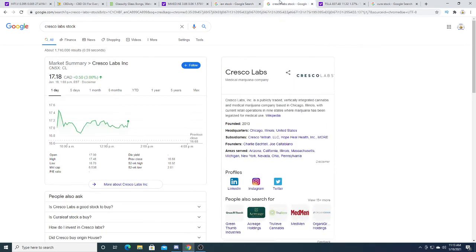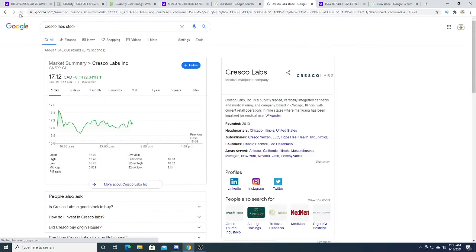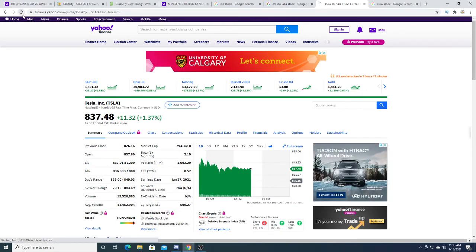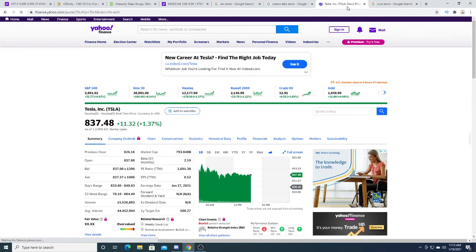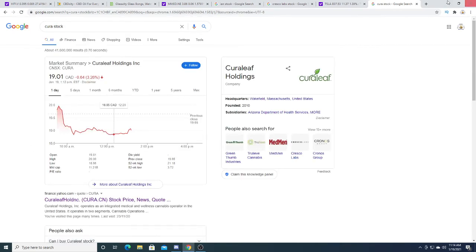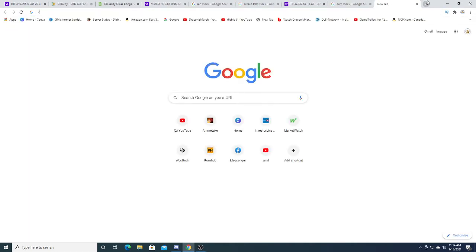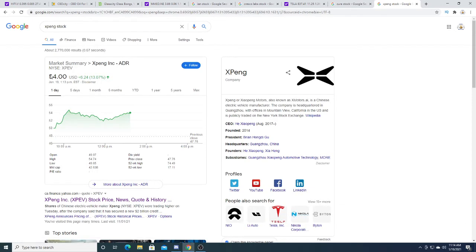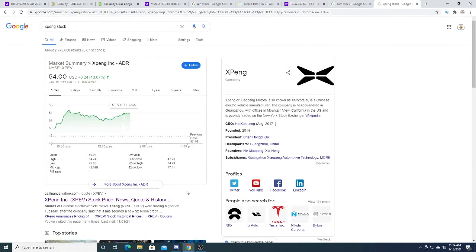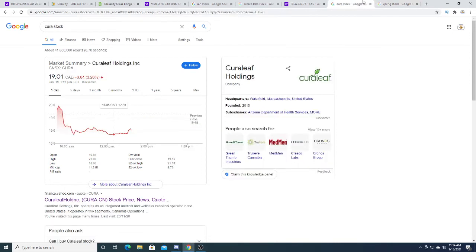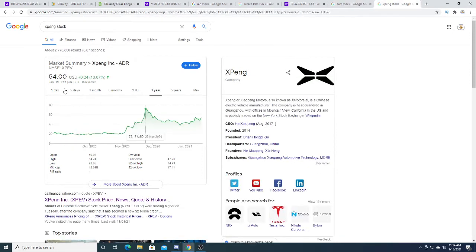We'll see where rich people pump this. Cresco Labs is up $0.44. Tesla is up $11.32, 1.37%. Kira Leaf is today up $0.64. Xpeng was a pretty big winner today. Xpeng up $6.24, $54 U.S. right now. Very big winner. My call options are extremely volatile right now, but I'm hoping to see this thing hit $72 in the near future here.